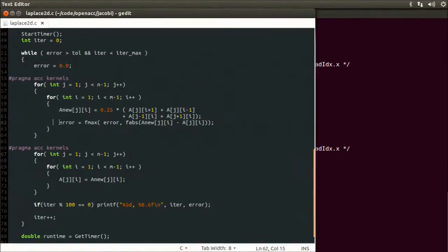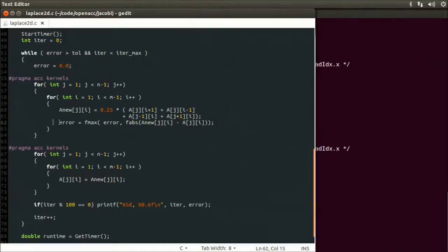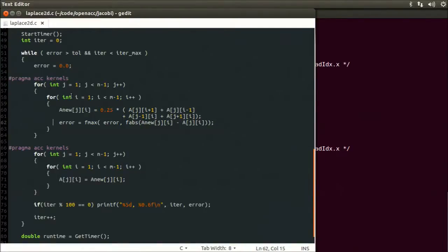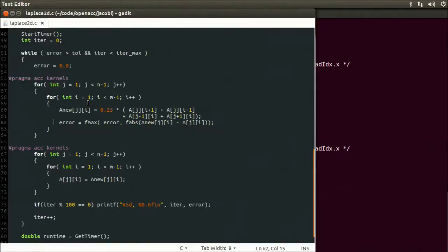Now back to our code. The OpenACC compiler can only work with the information which we provided. It knows we need both the A and A_new array on the GPU for each of our two sections, but we didn't tell it anything about what happens to the data outside of those sections. Without this knowledge, it has to copy the full arrays to the GPU and back to the host for each accelerated section, every time we go through the while loop. That's a lot of wasted data transfer.